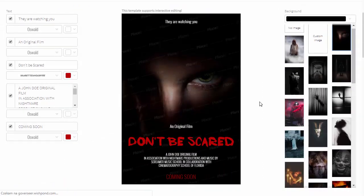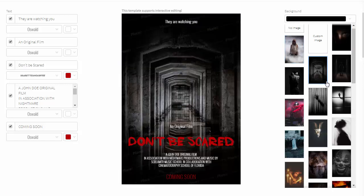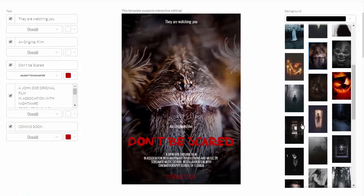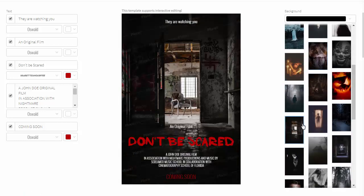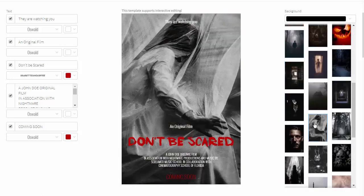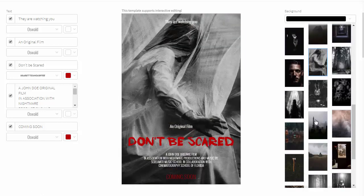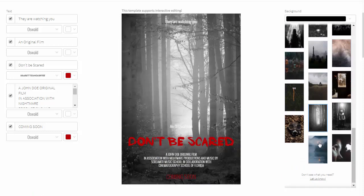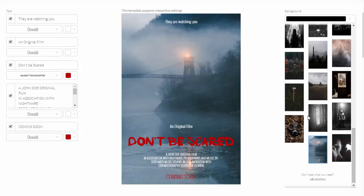This template is very straightforward. You can change the background, text, font, color, as well as the position of all the elements. Let's start with the background. The template includes a lot of high-resolution images that you can use, and you can also add your own photo if you like. I decided to use one of the examples because it fits my idea quite well.